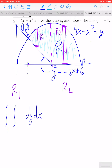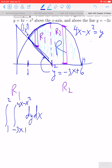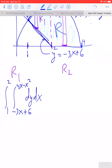For region 1, the outer bounds are x from 1 to 2. The upper bound for y as a function of x is 4x minus x squared. The lower bound for y as a function of x is negative 3x plus 6. So that sets up the iterated integral for region 1.